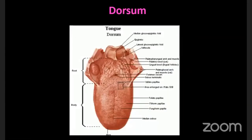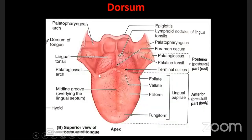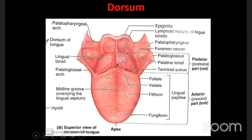The dorsal surface of the tongue is divided into two parts by means of a sulcus - the sulcus terminalis. This divides the tongue into an anterior two-thirds and a posterior one-third. The anterior two-thirds is otherwise called the oral part, and the posterior one-third is otherwise called the pharyngeal part.